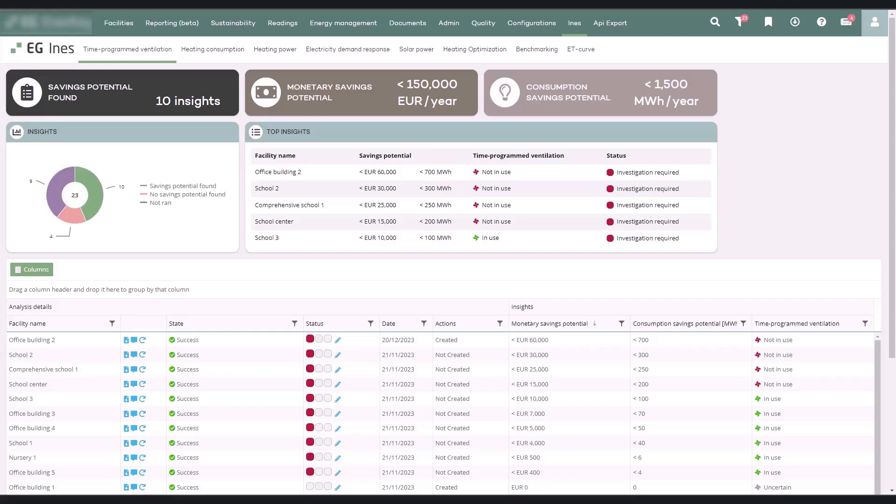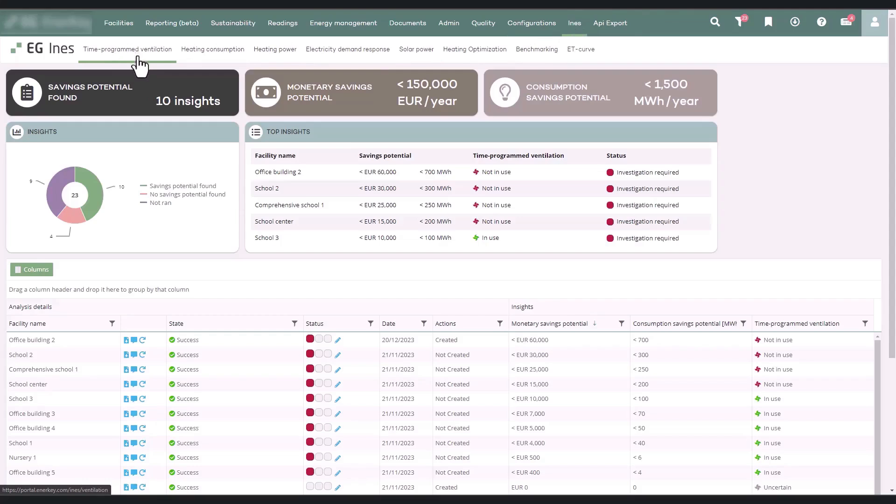Time-Programmed Ventilation identifies facilities where ventilation control could be optimized. EGNS analyzes whether the facility has ventilation timetables, and if the schedules are optimized according to operating times of the facility.